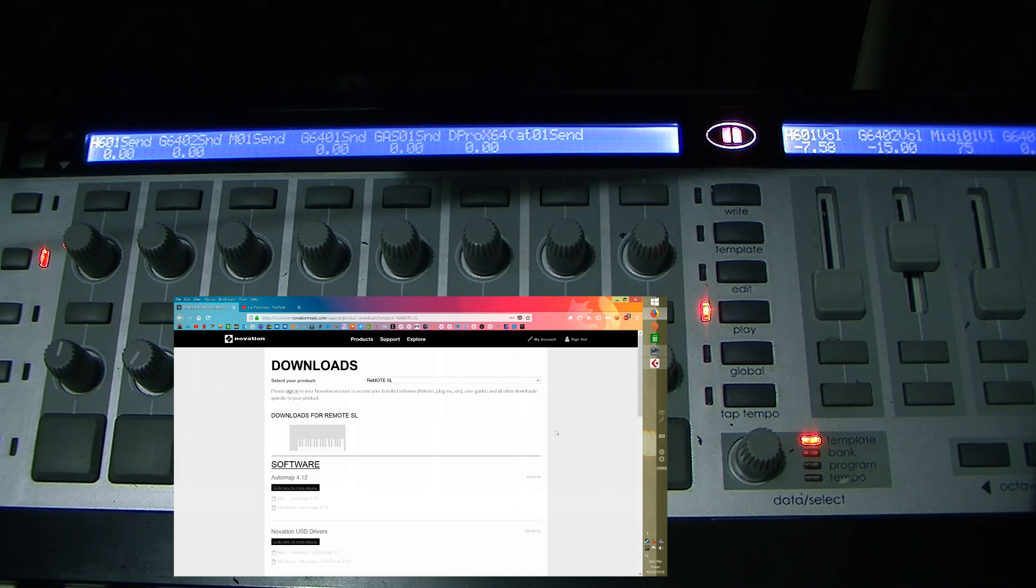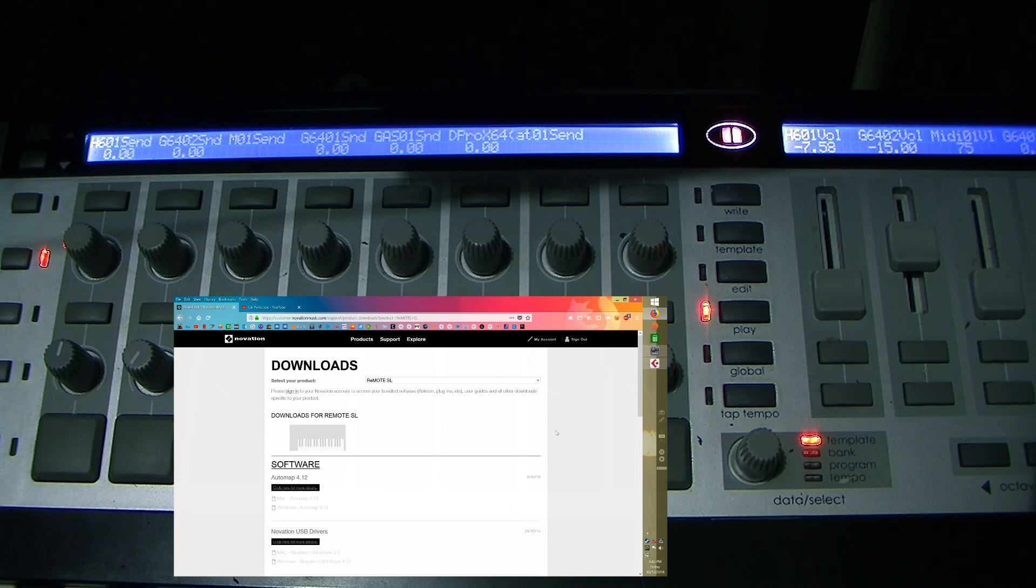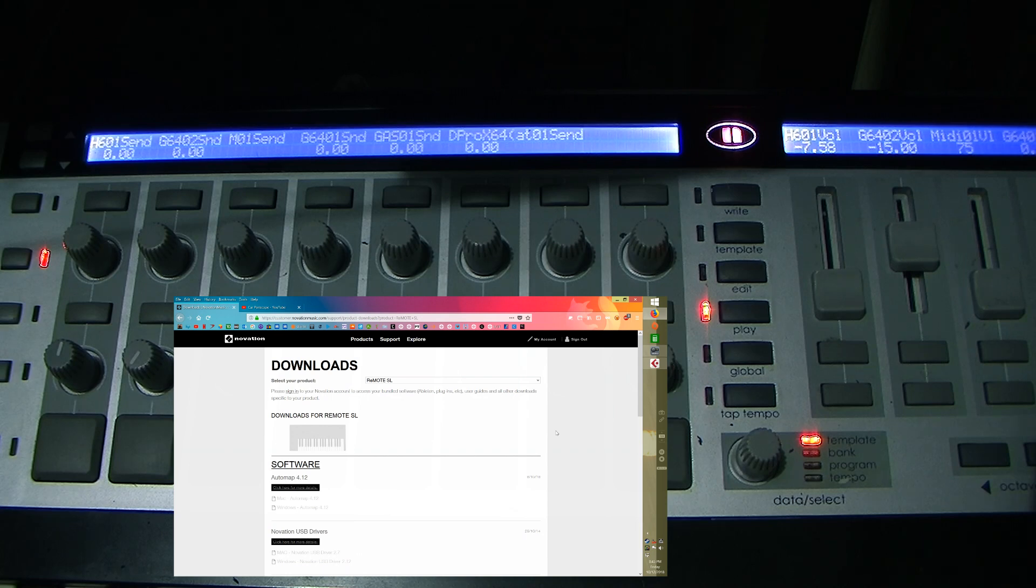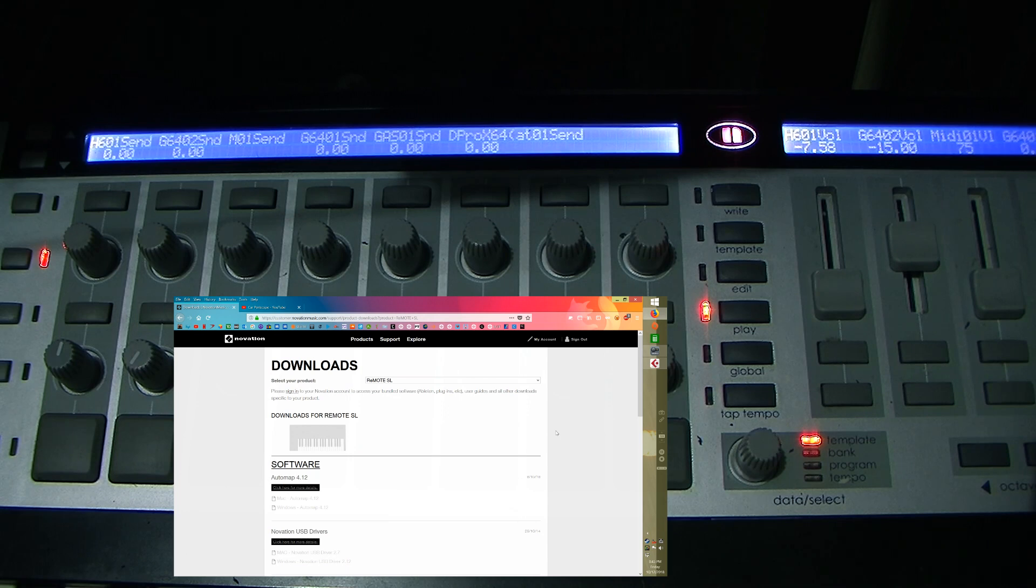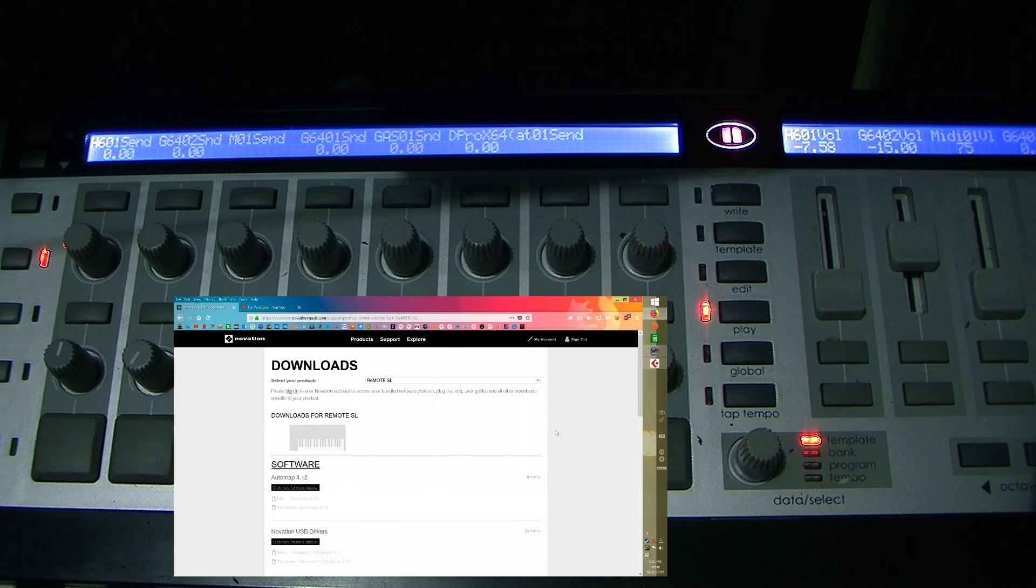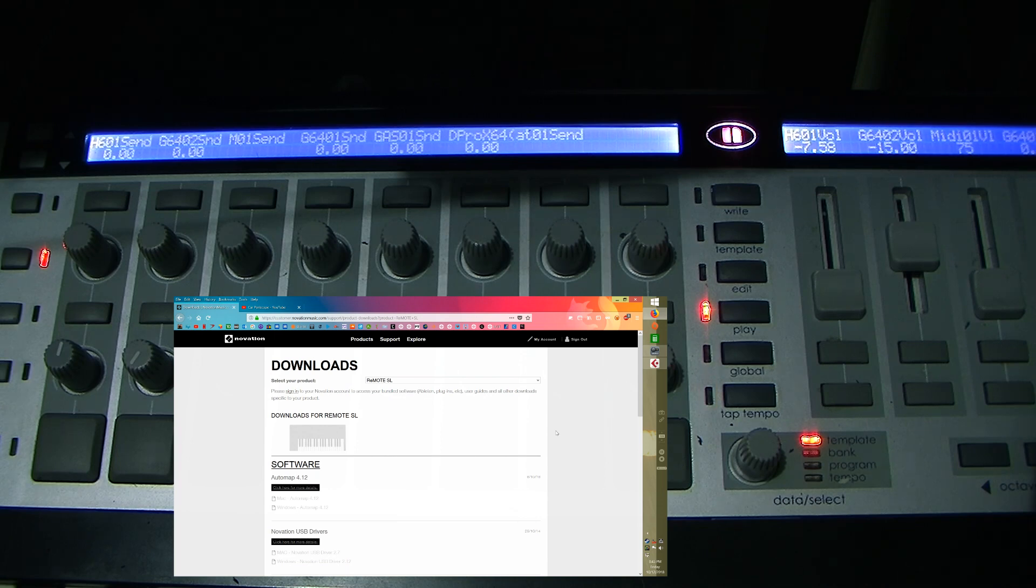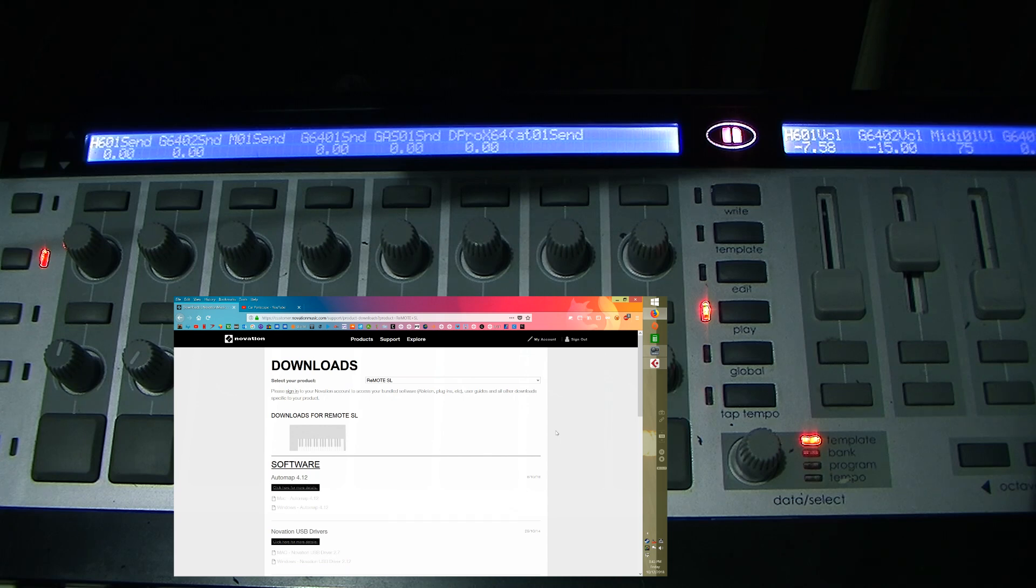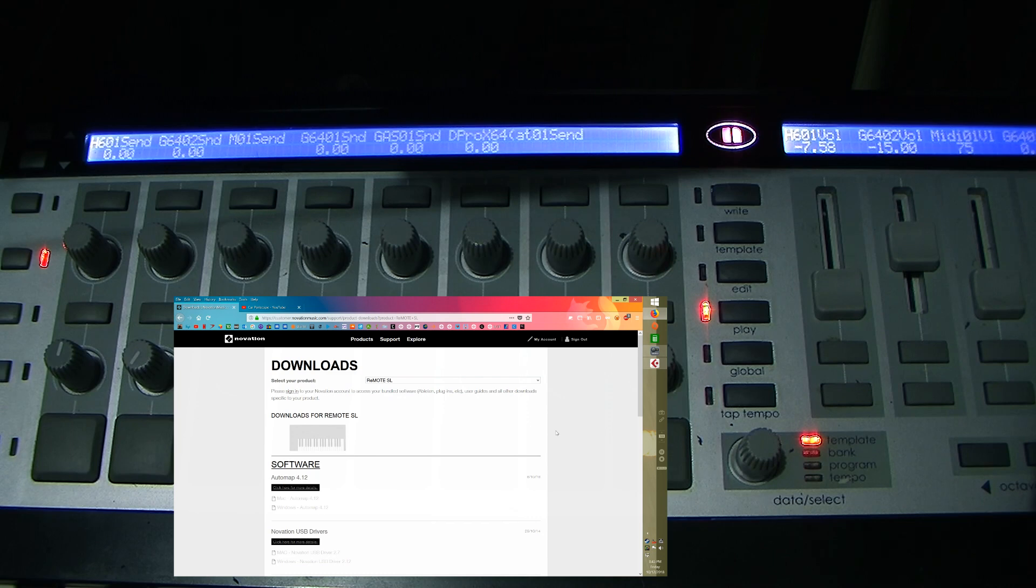It's not discontinued. So this pretty much covers the Remote SL1 and Mark II and they come in different versions. Mine has 37 keys and then they have different versions that have no keys and different sized keyboards. They've got like a mini and then a big one that's a little bit bigger than mine, full size. So anyways, I'm going to try to cover a few things that I didn't cover in my first video.